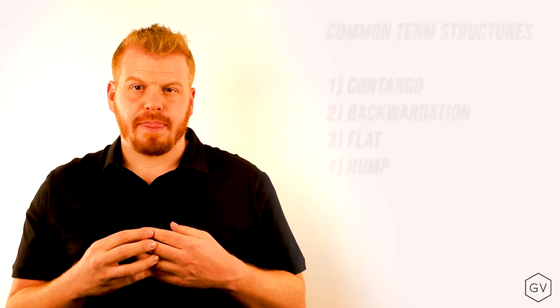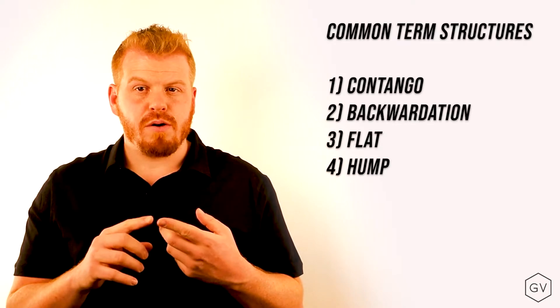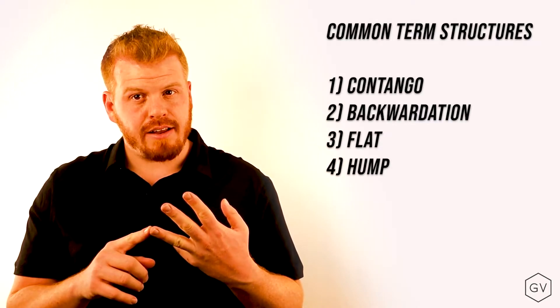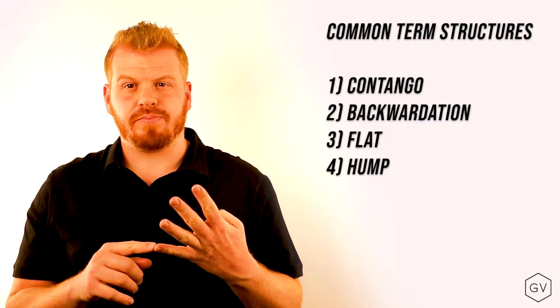So how do we trade the term structure, or how do we use this as an advantage to our trading? In the case of various volatility environments, there's contango, backwardation, flat, and hump.